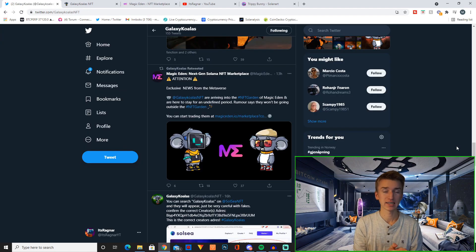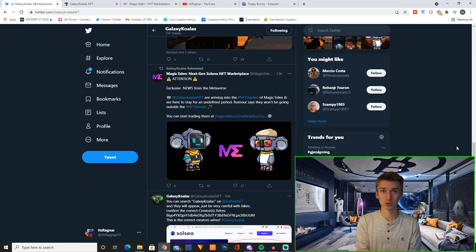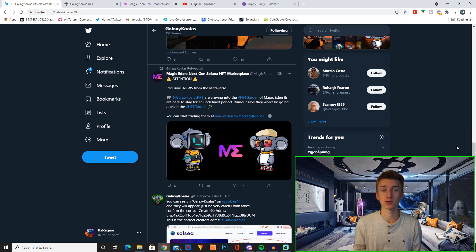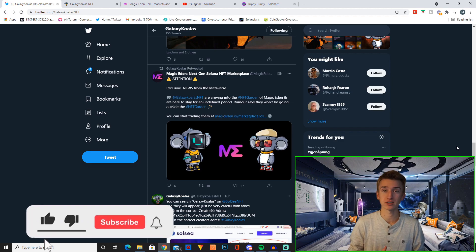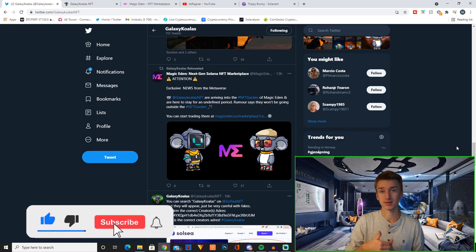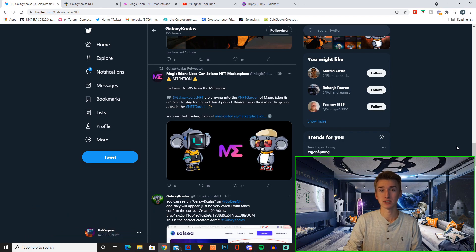So there you go. That's basically Galaxy Koalas and why I feel pretty bullish on this project. If you enjoyed this video and want to see more of these videos where I cover smaller and up-and-coming projects on Solana, smash that like and subscribe down below and have a great day. I will see you guys later. Peace.